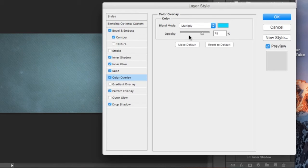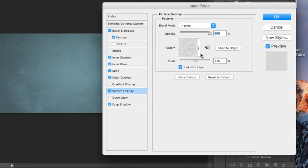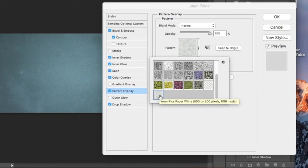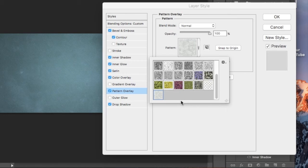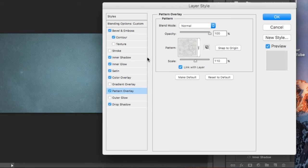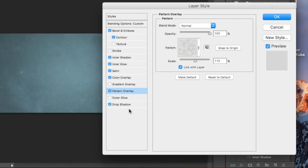We're going to add a pattern overlay. I believe this pattern is called rice pattern. I'll provide this in the description below. I don't know if you'll have it or not, but I'll give you the link below to download in case you don't have it. That's going to be an opacity of 100%, normal, and this needs to be 110% scale.